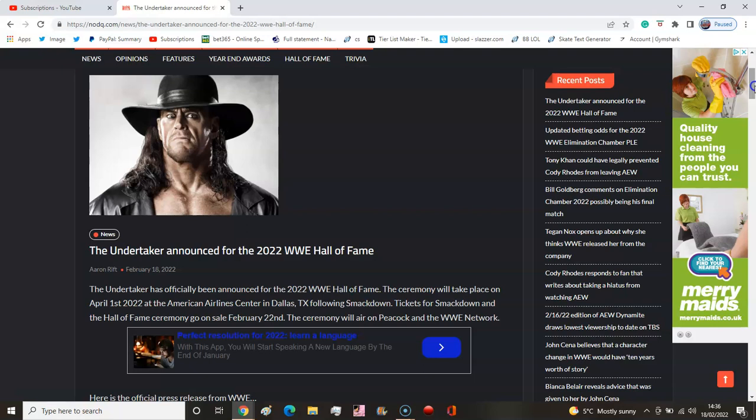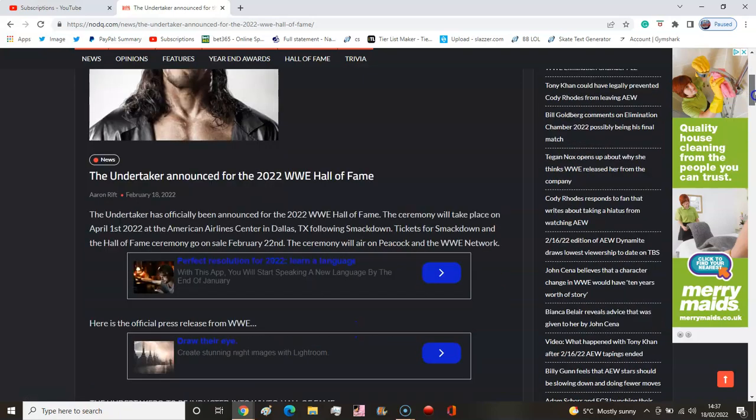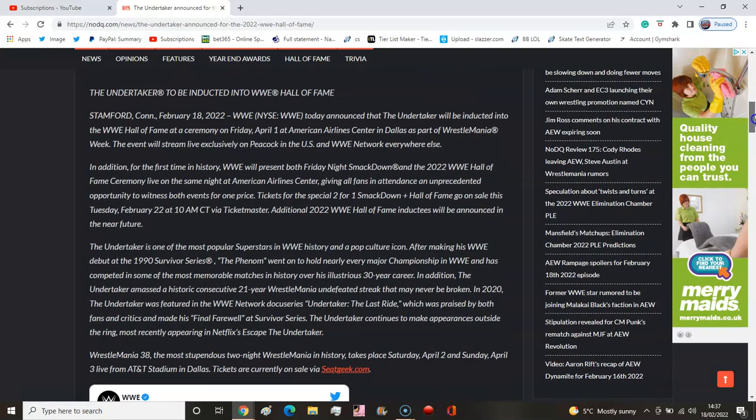The ceremony will take place on April 1st, 2022 at the American Airlines Center in Dallas, Texas, following Smackdown. Tickets for Smackdown and the Hall of Fame ceremony go on sale February 22nd. The ceremony will air on Peacock and the WWE Network.